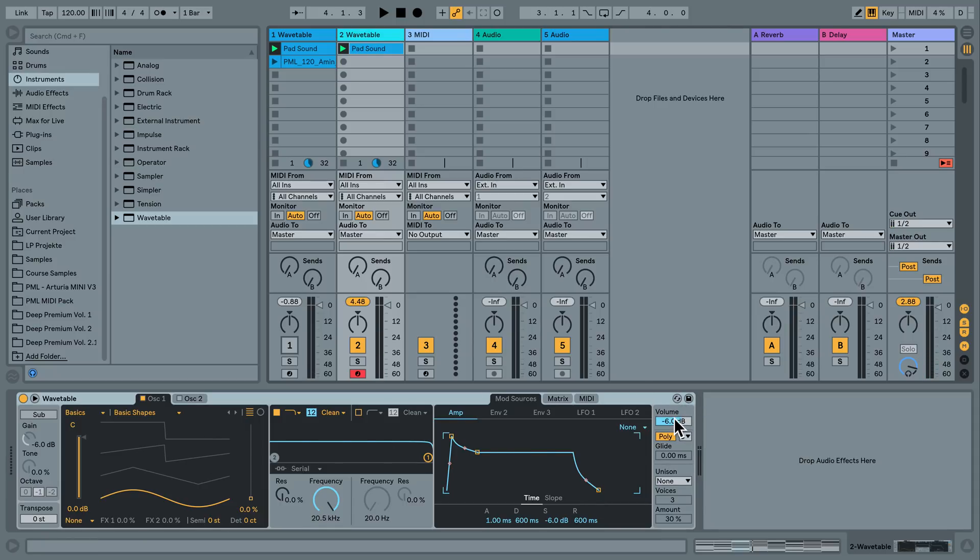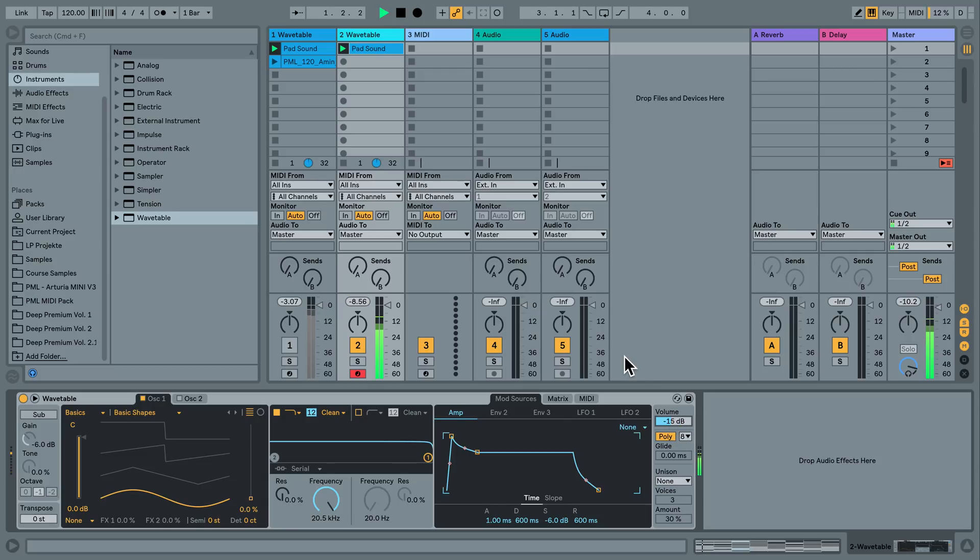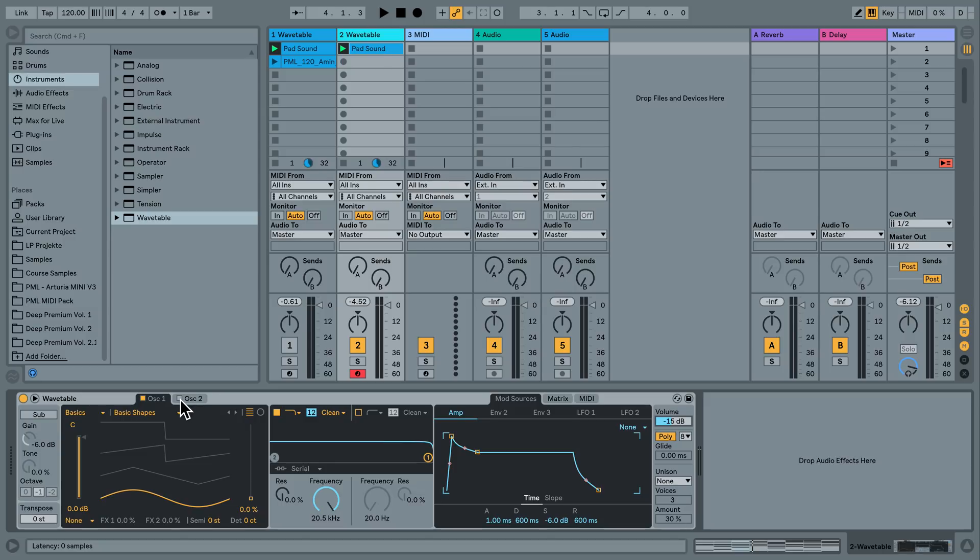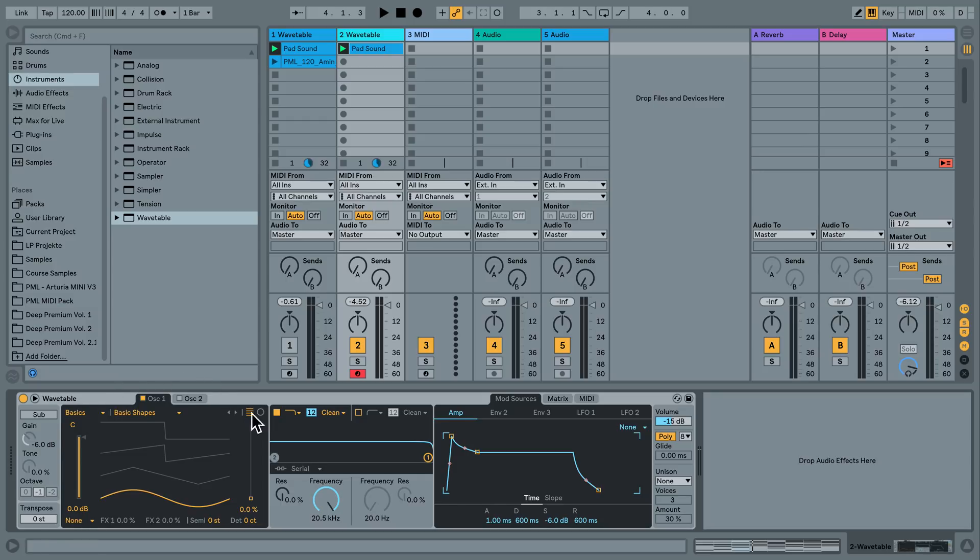I'm going to bring down the volume, the output volume here to the right. This is basically our init patch, we are only playing a sine wave here with the first oscillator. We have two oscillators here and another sub oscillator here. And we are not going to try to make anything complicated. We are just going to make this little background pad sound here and see how wavetable works.